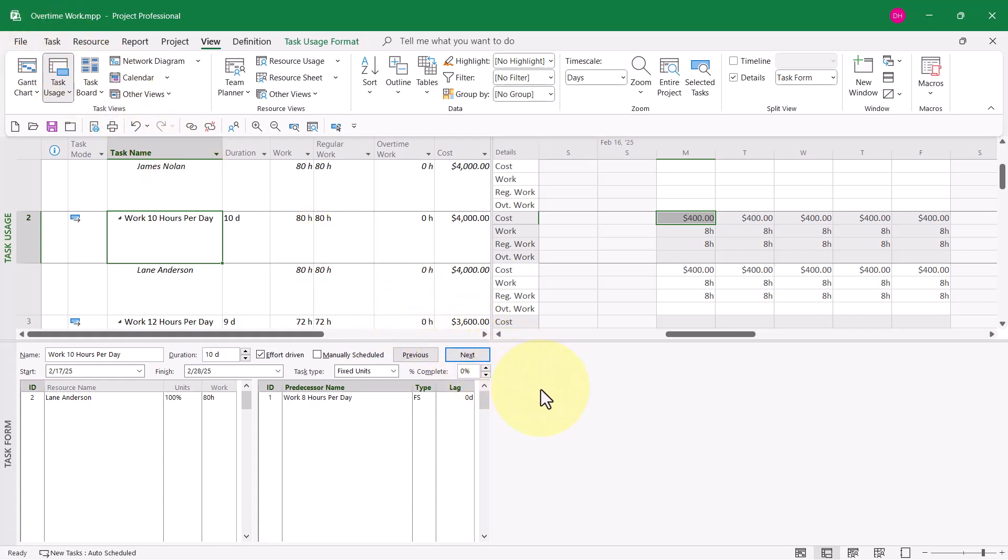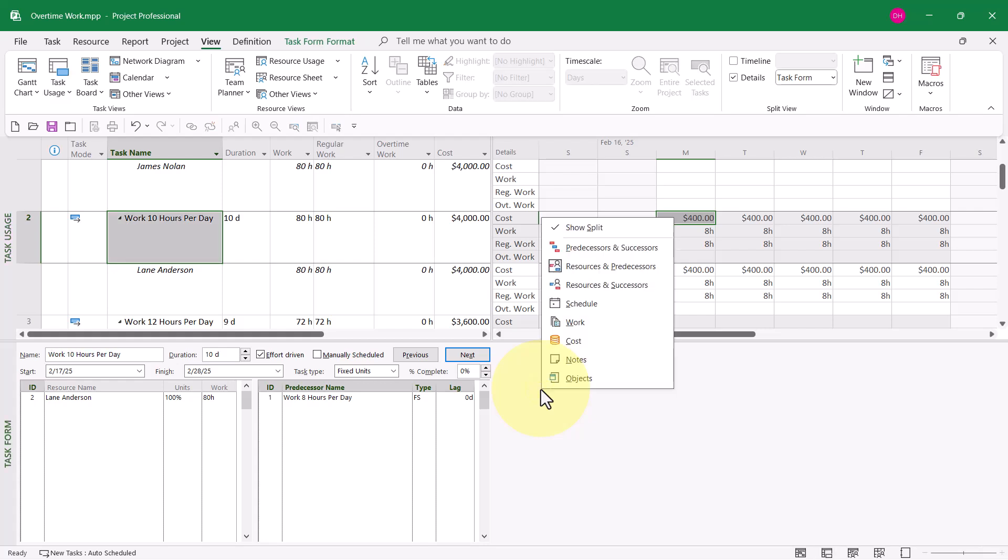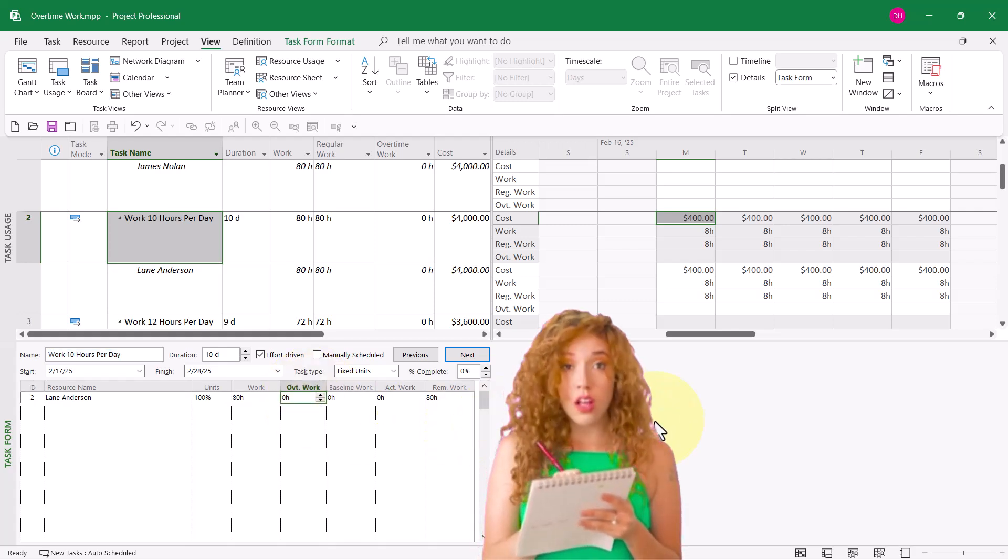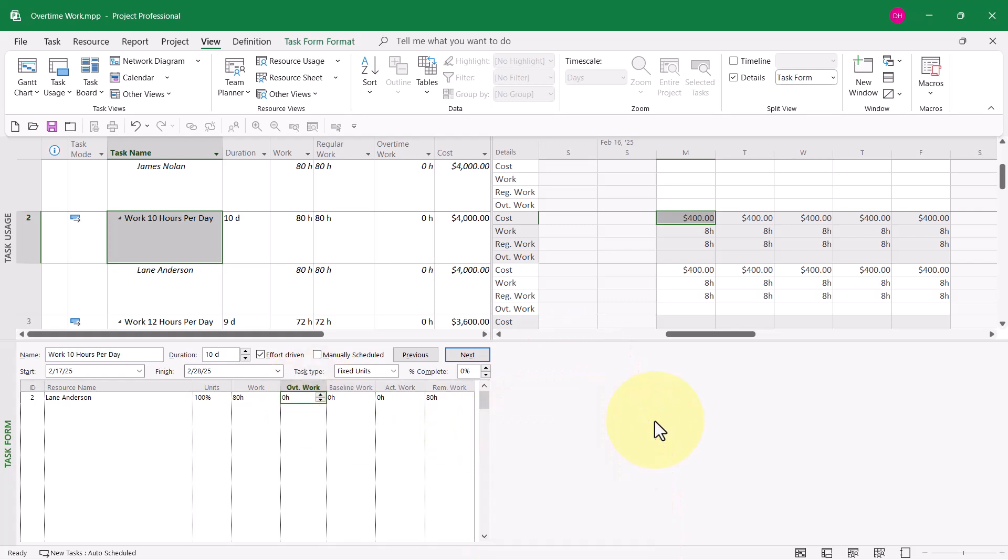Here's what I need to do. I'm going to right mouse click in the task form pane, and on the shortcut menu, I'll choose the work set of details. Notice, interestingly enough, there is a column in the task form pane called overtime work.